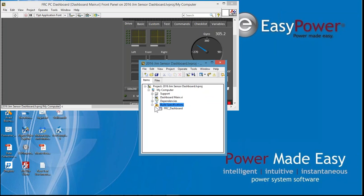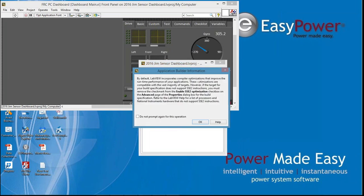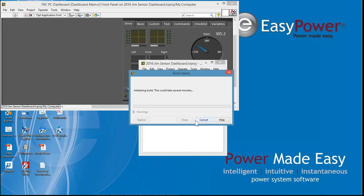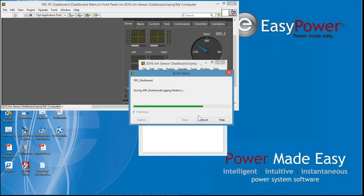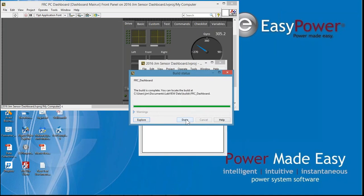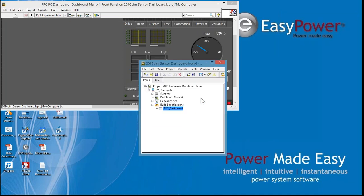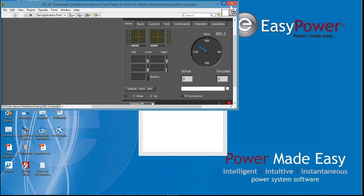Now down on my build specification, I'm going to expand this. Right click on the FRC dashboard and build it. I'm going to tell it OK that I want it to be optimized. Give it a couple seconds to do this. And it's going to store it in the location where the driver's station can find it as the LabVIEW dashboard. So now I'm ready to close this window.